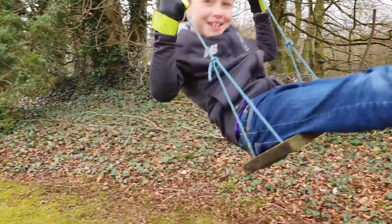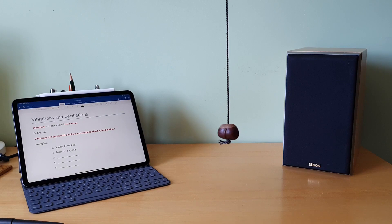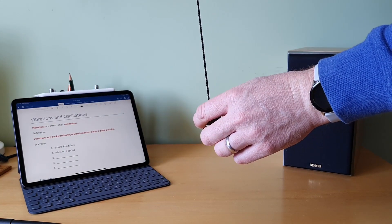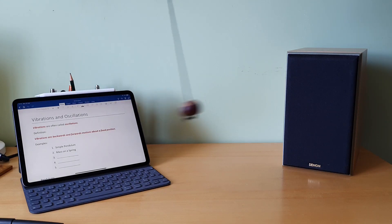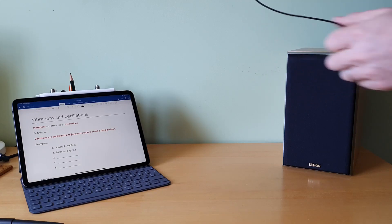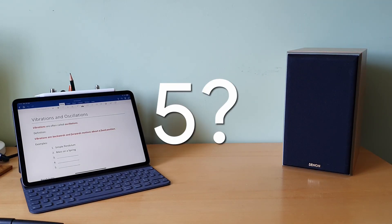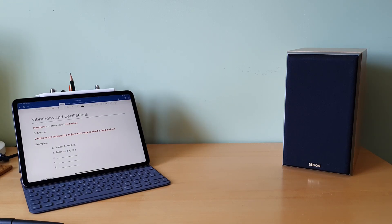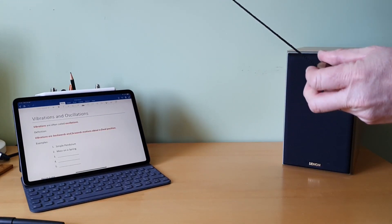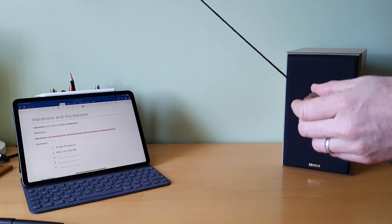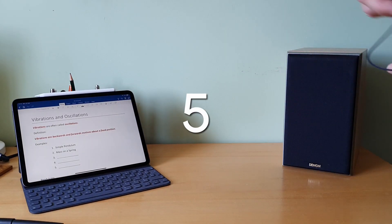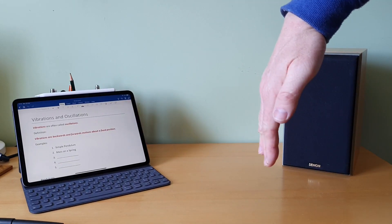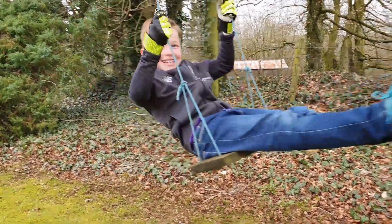We're going to measure the length of time it takes for one complete vibration, but first we need to know what one vibration is. I'd like you to count how many vibrations you think there are as I swing this. So how many was that — was it one vibration, five vibrations, ten vibrations? That was five vibrations. A vibration is one complete movement from a starting position to the other side and back again — so start, one, two, three, four, five.